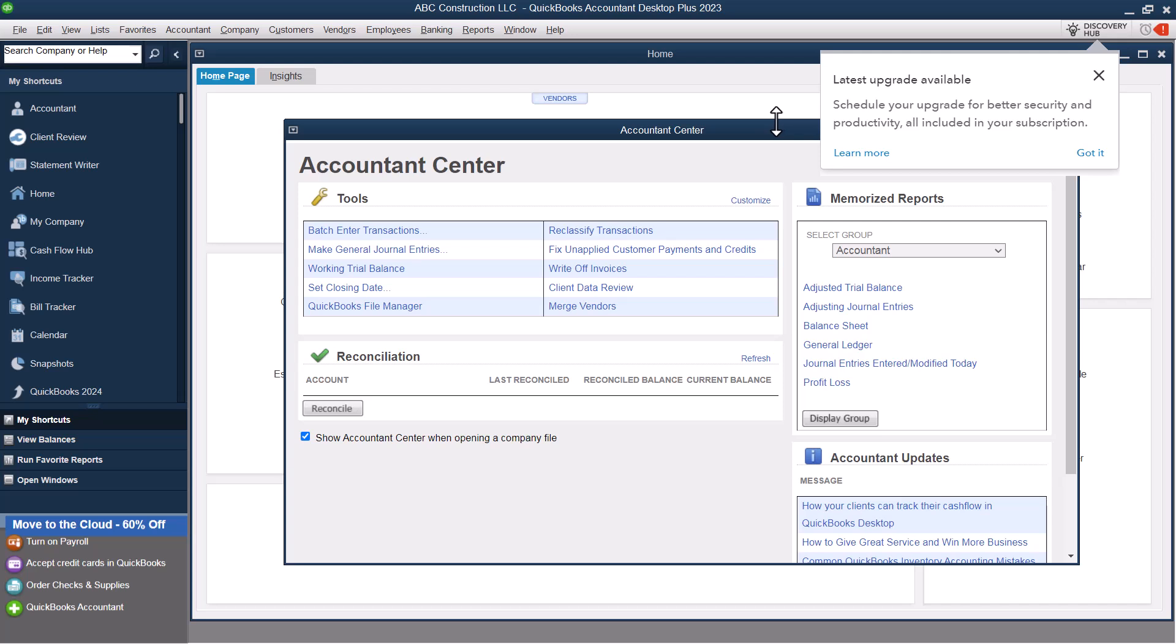And so that is essentially how you get started with QuickBooks Desktop. We now have the company set up. And from here, we can then go in and start doing things like creating the chart of accounts, importing contacts, and all of that. And I'm going to go over that in future videos. But that is a quick rundown on how to get the company set up in QuickBooks Desktop.